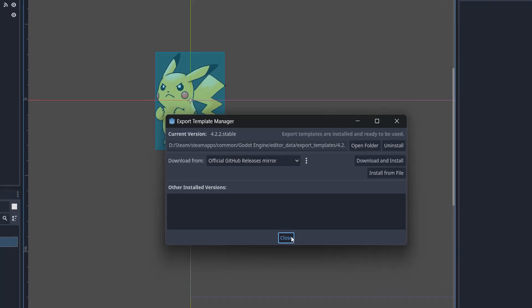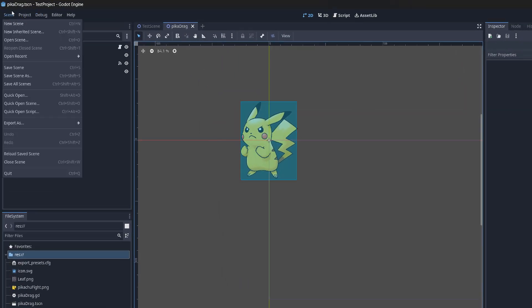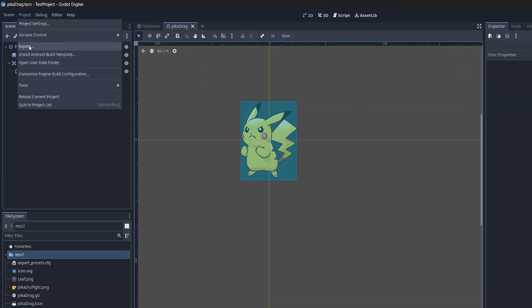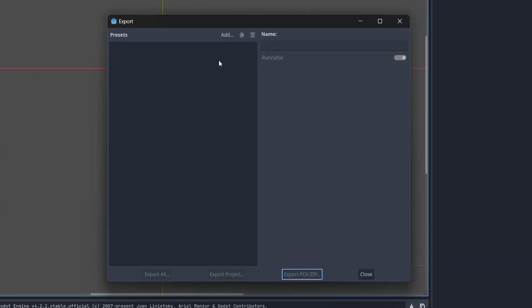After that you can then close this box, then go up to project and then click on export. Then you'll be presented with this export window.